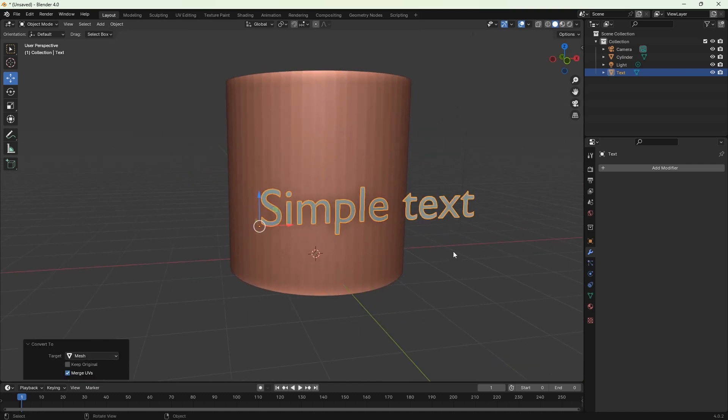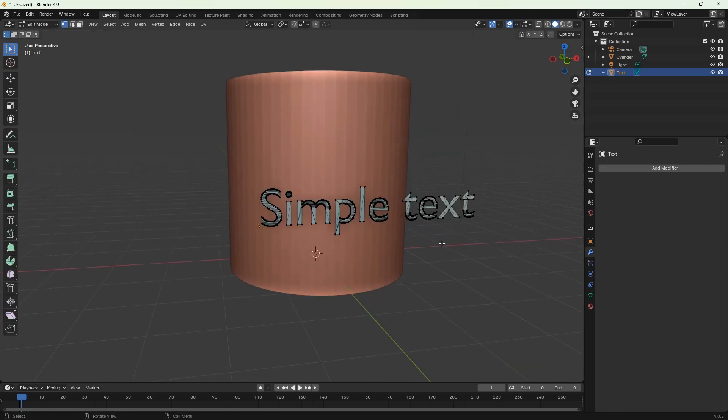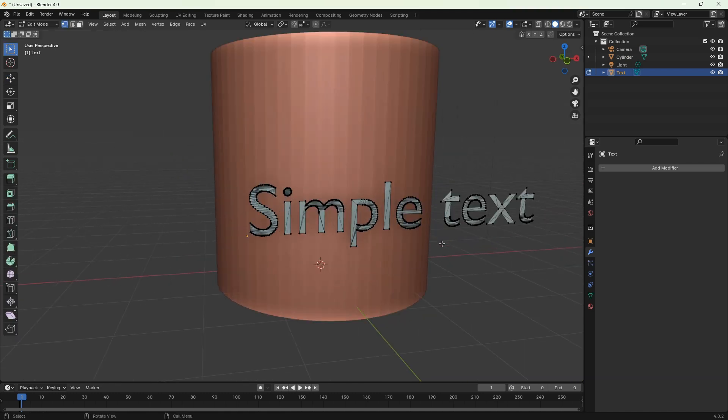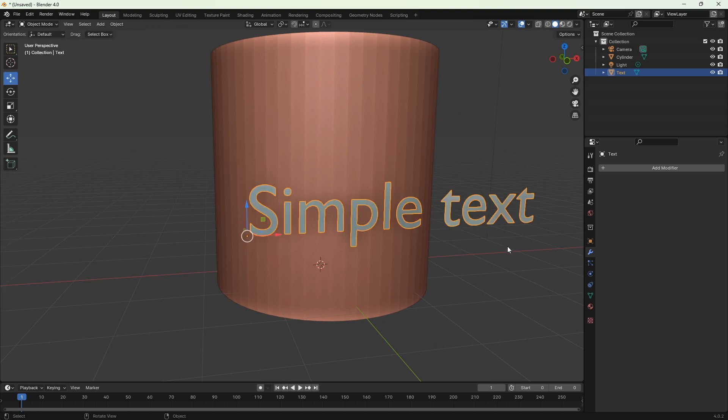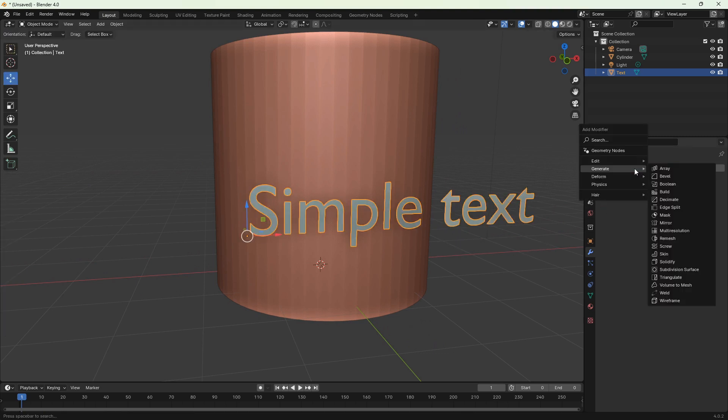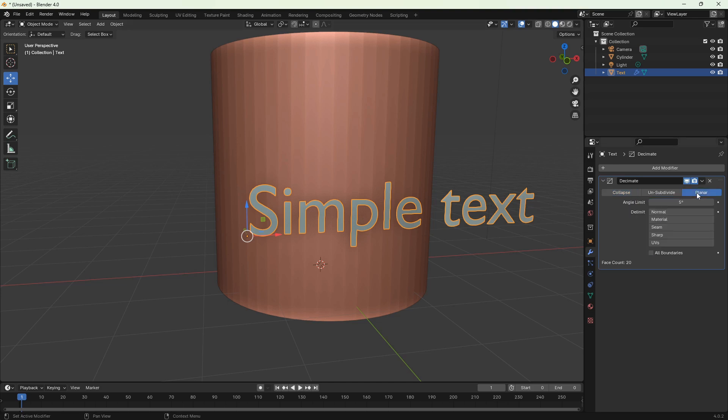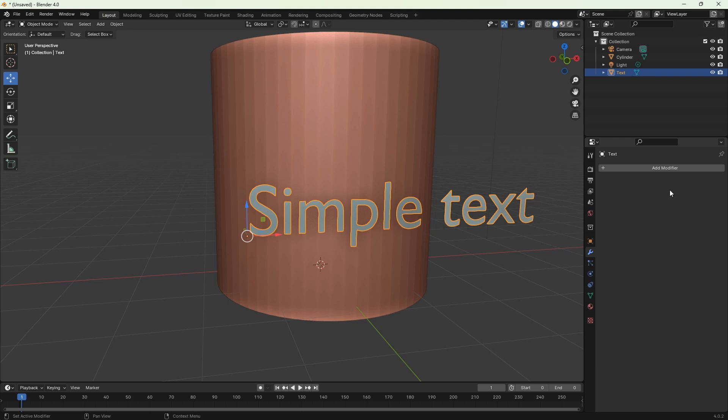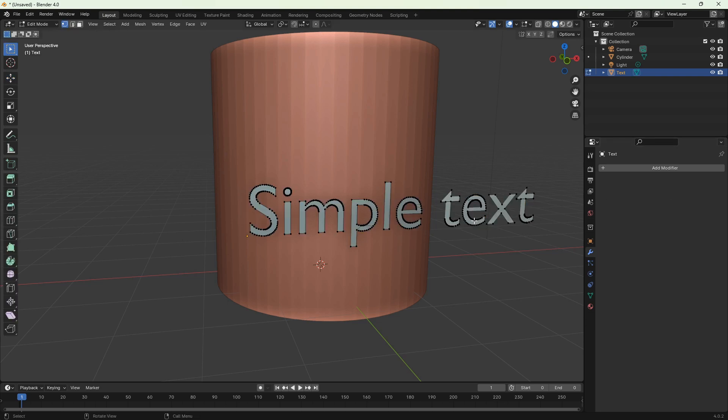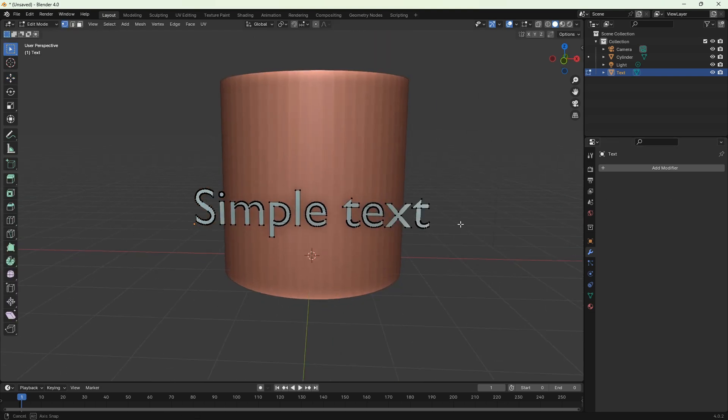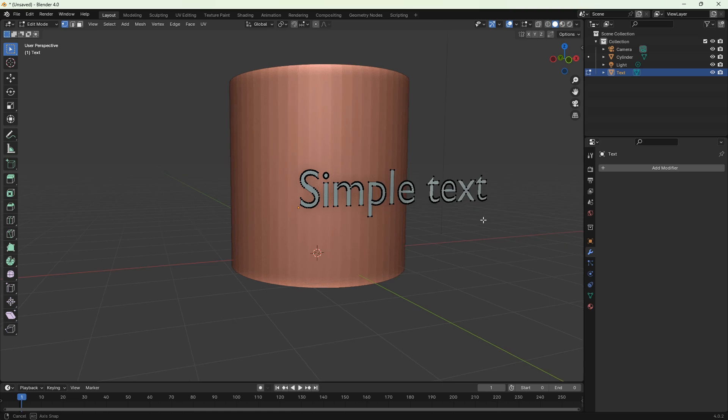When you switch to edit mode, you'll see that the text geometry is not very good. We have to change it by adding our first modifier. Click add modifier, generate, and choose decimate. The decimate modifier reduces the number of vertices while keeping roughly the same shape. In the decimate box, change to planar and tick apply. Now when you switch to edit mode, you'll see that our text has fewer vertices.